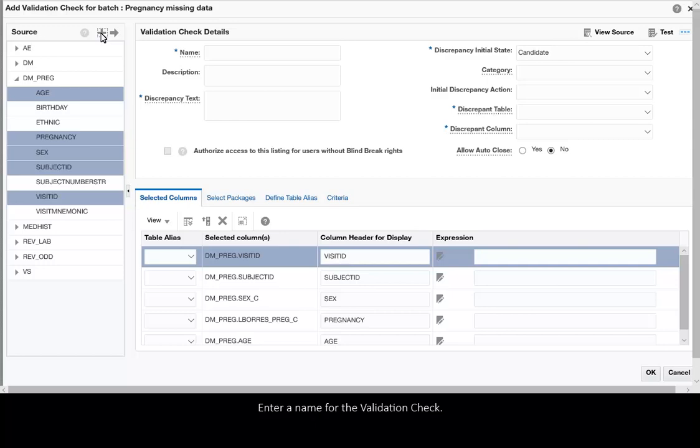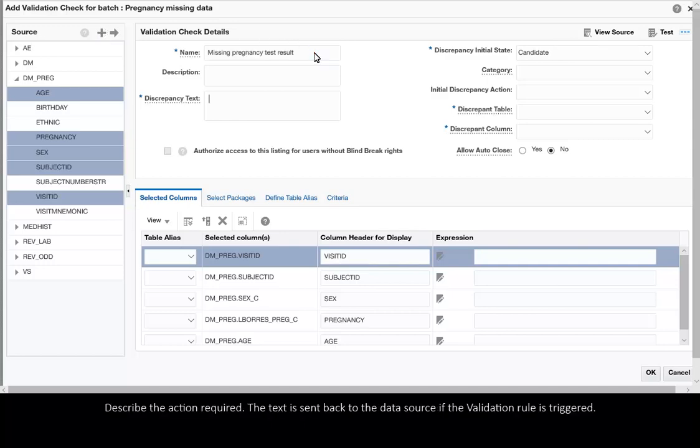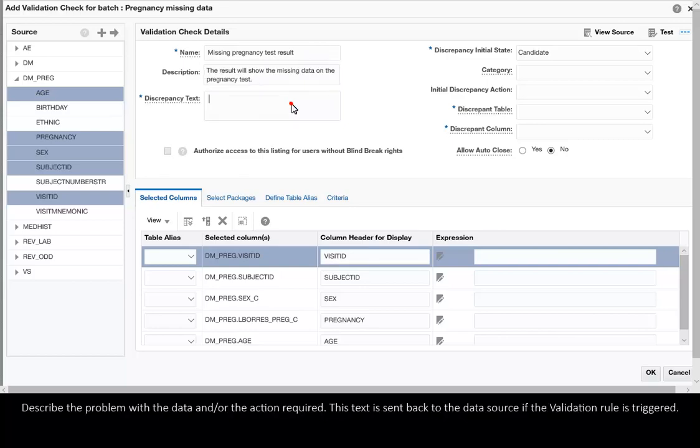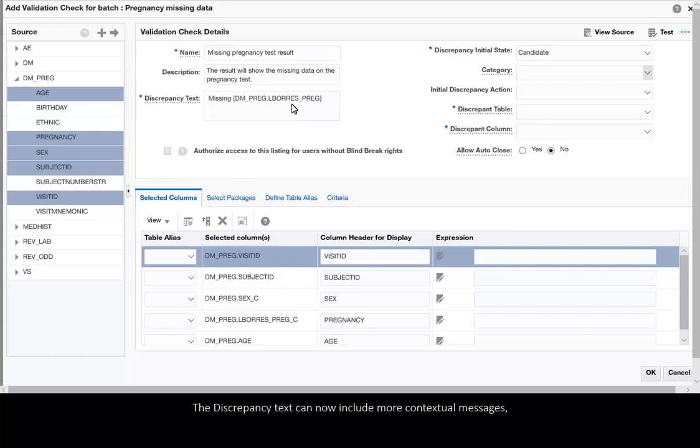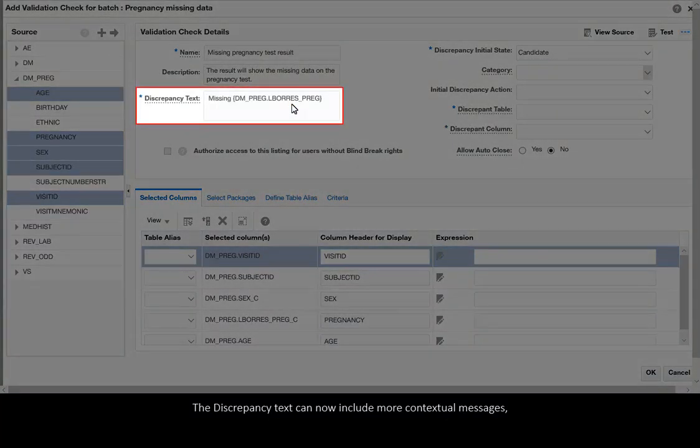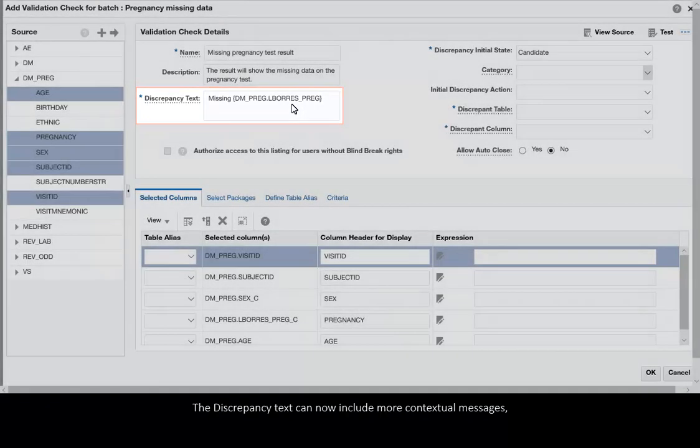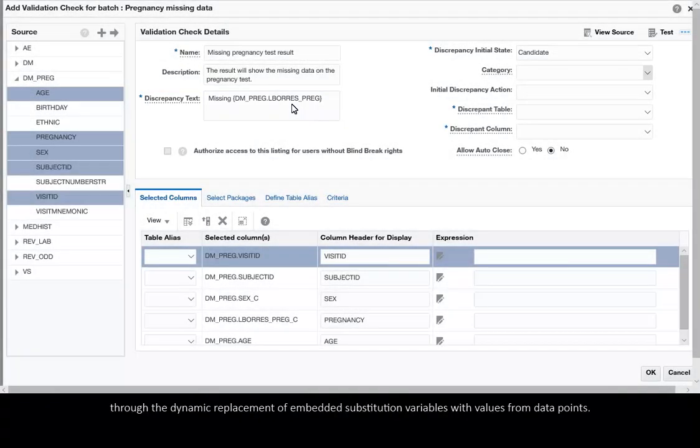Enter a name for the validation check. Describe the action required. The text is sent back to the data source if the validation rule is triggered. The discrepancy text can now include more contextual messages through the dynamic replacement of embedded substitution variables with values from data points.